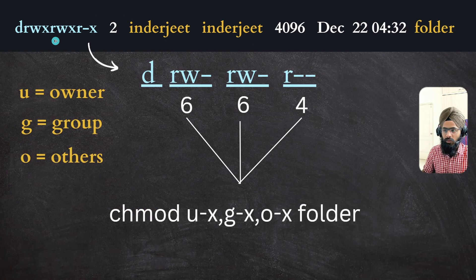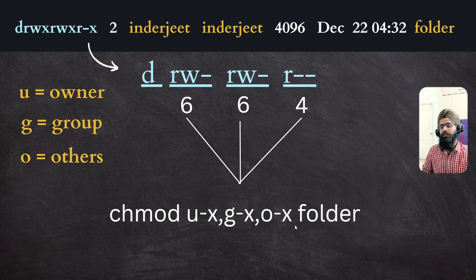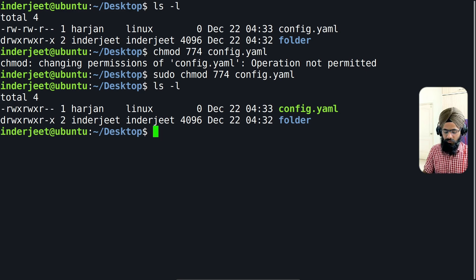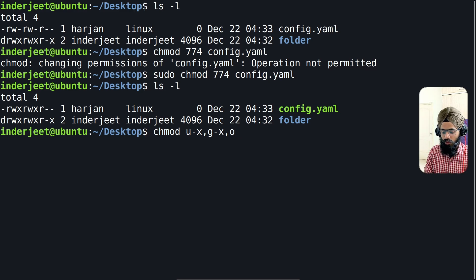To remove executable permission without the numbering system, use chmod u-x,g-x,o-x followed by the folder name. You can also simply type chmod -x to remove executable from all groups at once. The folder currently has executable permission. After running the command with u-x, g-x, and o-x, you can see the executable permission has been removed.